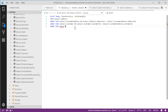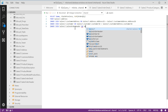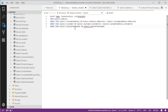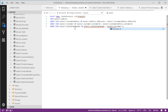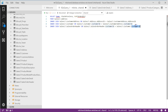INNER JOIN SalesLT.SalesOrderHeader ON SalesLT.SalesOrderHeader.CustomerID = SalesLT.Customer.CustomerID. Notice — this is a foreign key, and this is a primary key. The order doesn't matter with inner joins. With left joins or right joins it does matter, because then you're stating one table is on the left and one is on the right, and there's a particular one you want the extra rows from. With inner join, it doesn't matter at all.